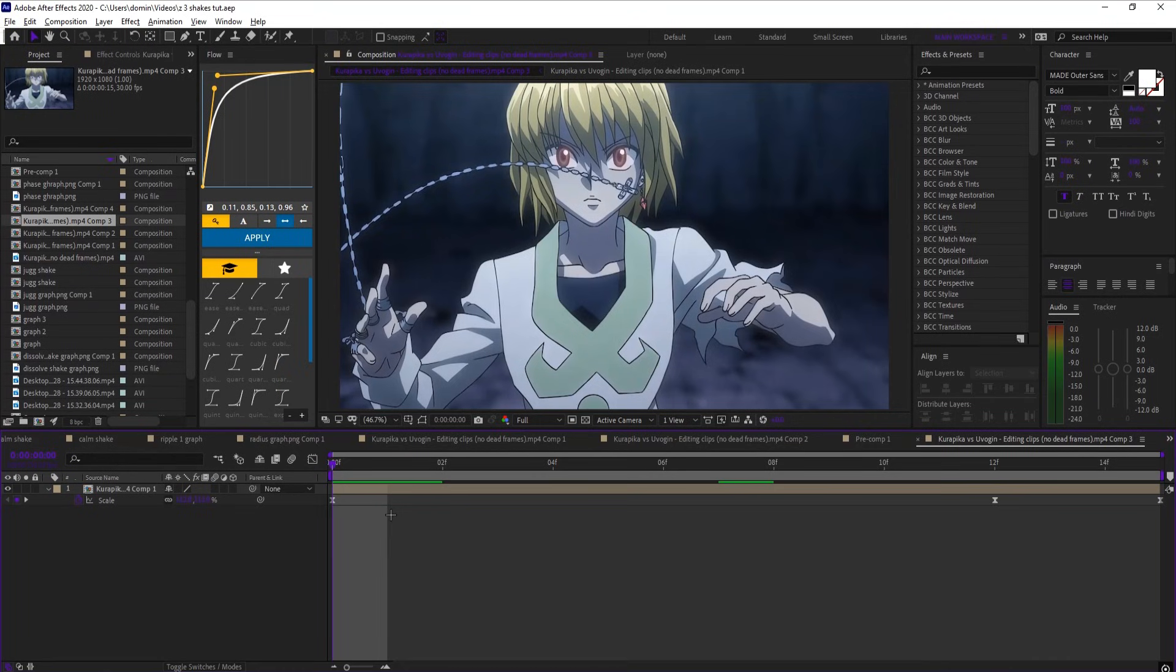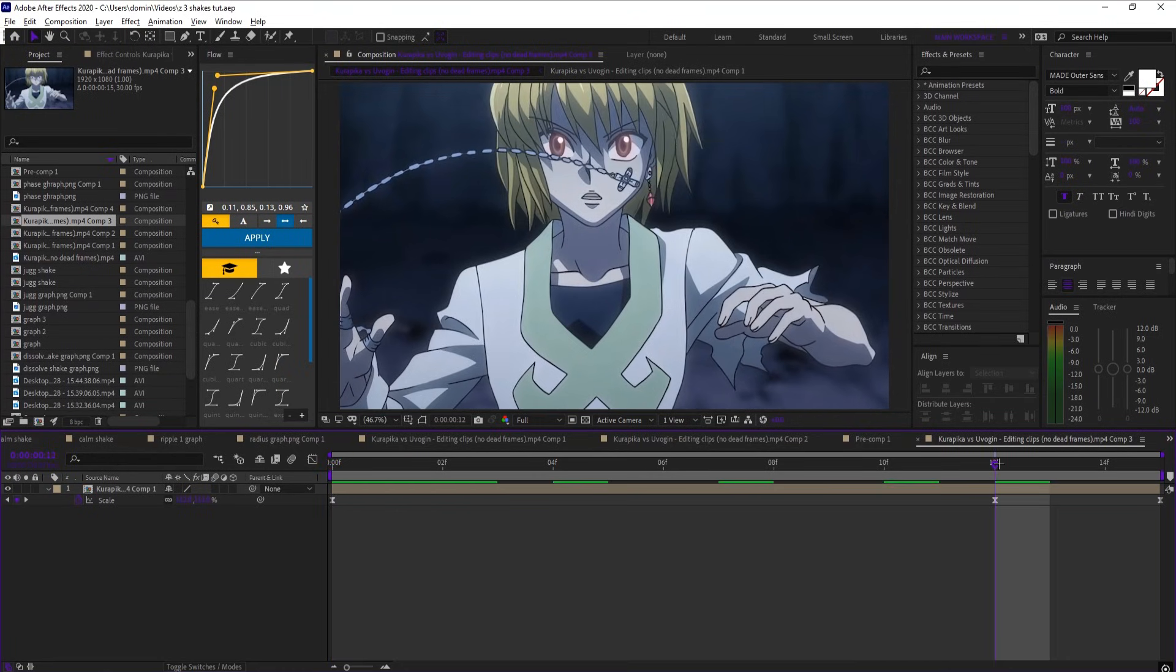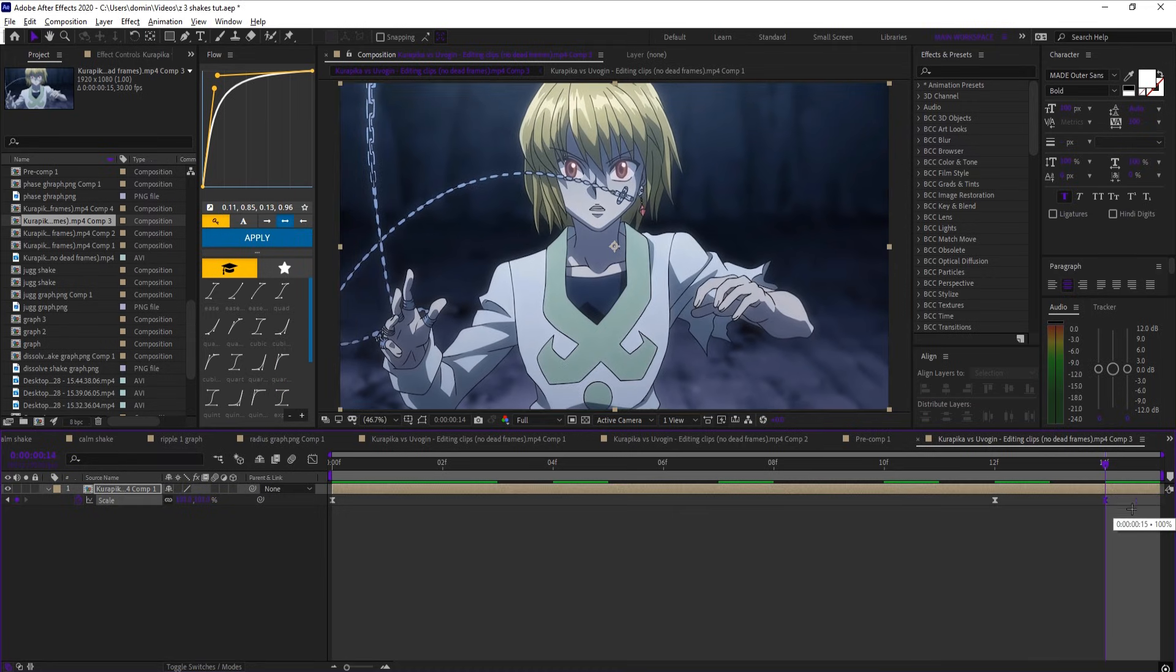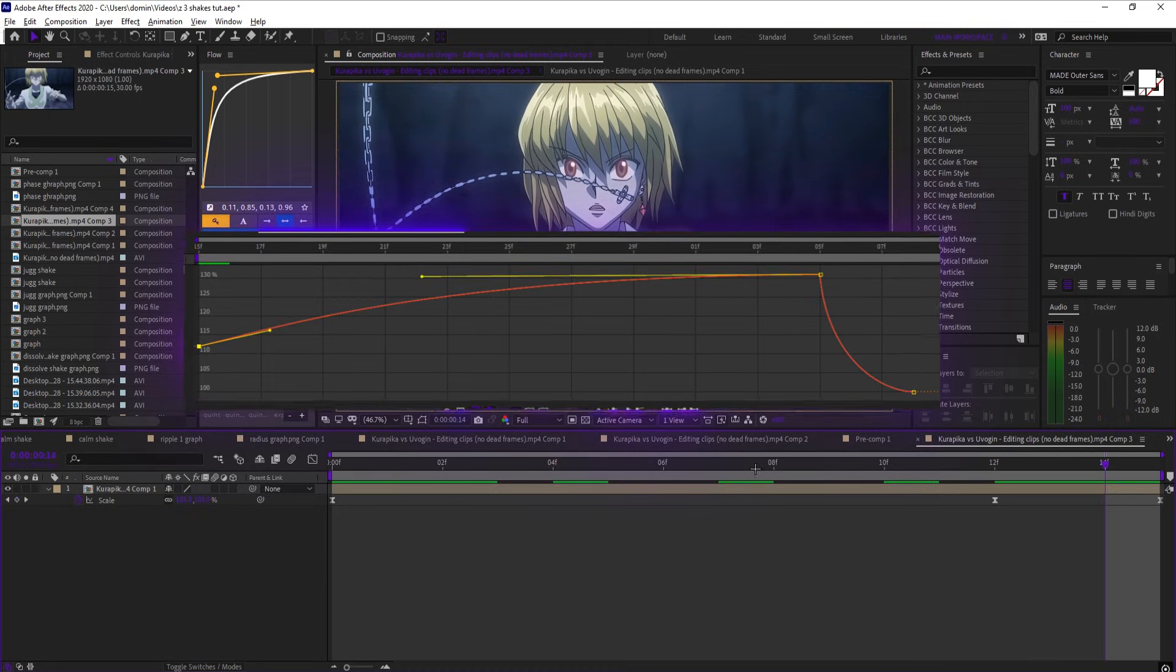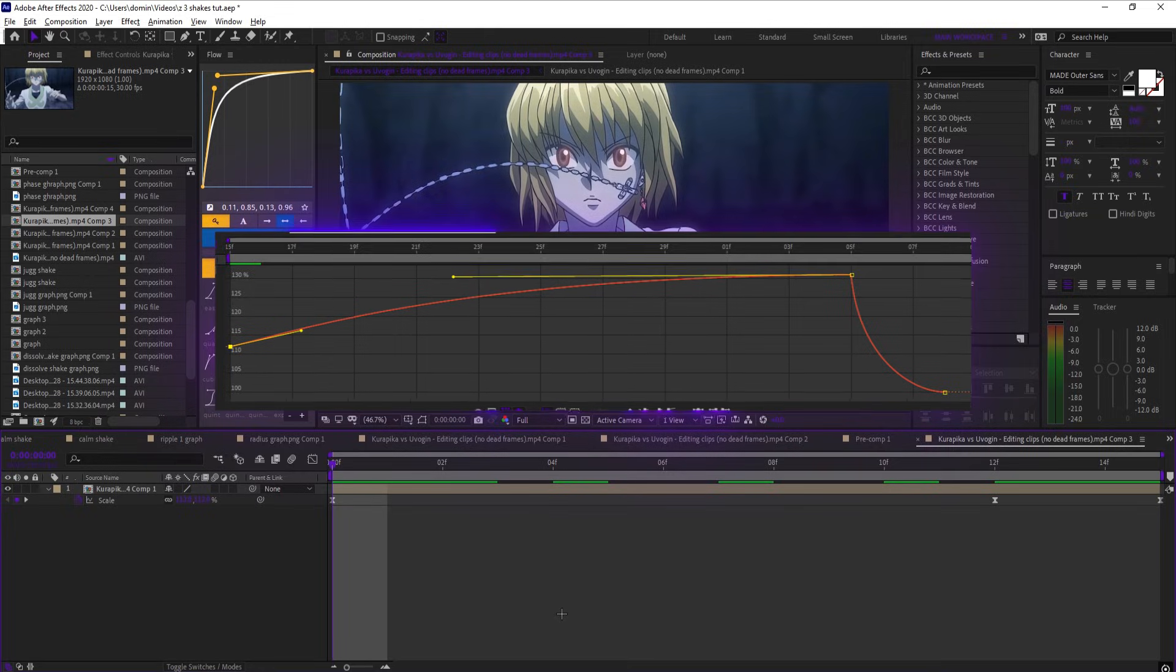Before all the shakes, I'm actually using a scale movement. Set a keyframe at the beginning for 112, and then near the end set it to 130, and then at the end set it to 100. Easy ease those keyframes and copy this graph.